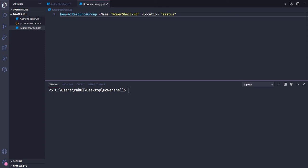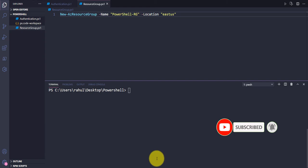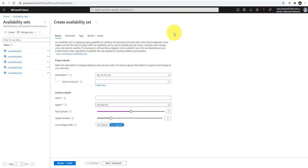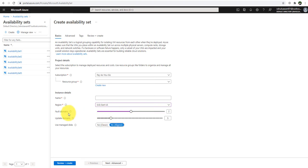In the previous video we created a resource group, and in this video we are going to see how we can create an availability set using PowerShell. Before creating that, let me go to the Azure portal — this is how you can create an availability set from the portal, which requires your resource group name, region, fault domain, update domain counts, and a managed flag as a true/false value. The fault domain and update domain values are based on your subscription or region, so you have to make sure you provide the right value. If you don't provide them, it will pick up the default.